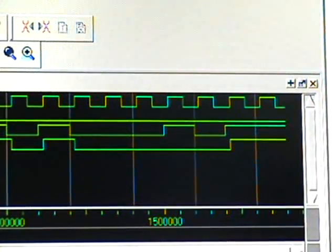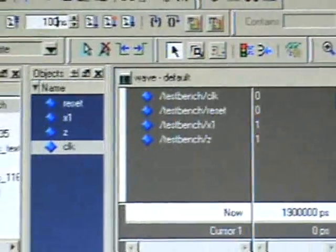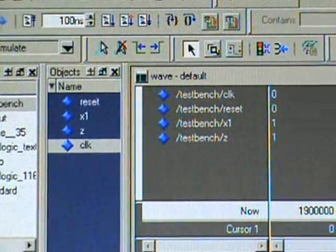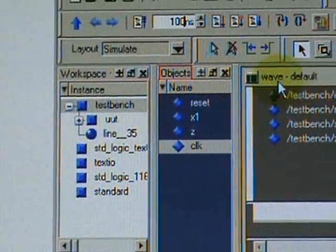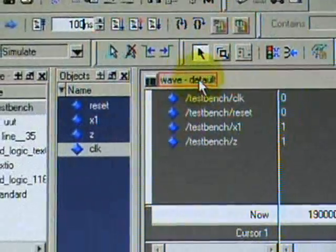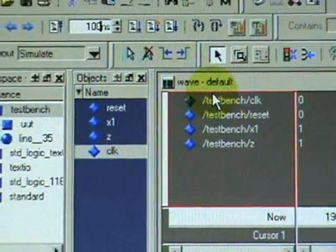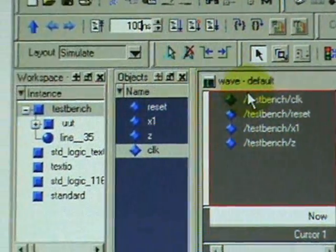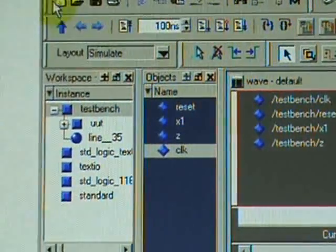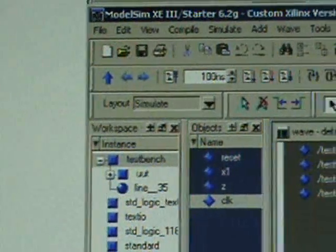Make sure that the frame is open. This is the workspace, this is the object, and this is the default wave. Let us stop this. Thank you.